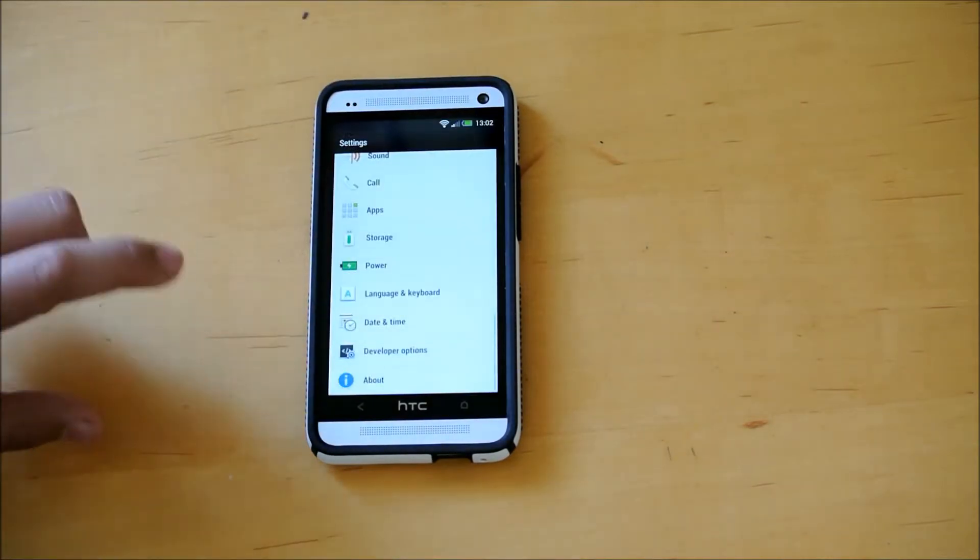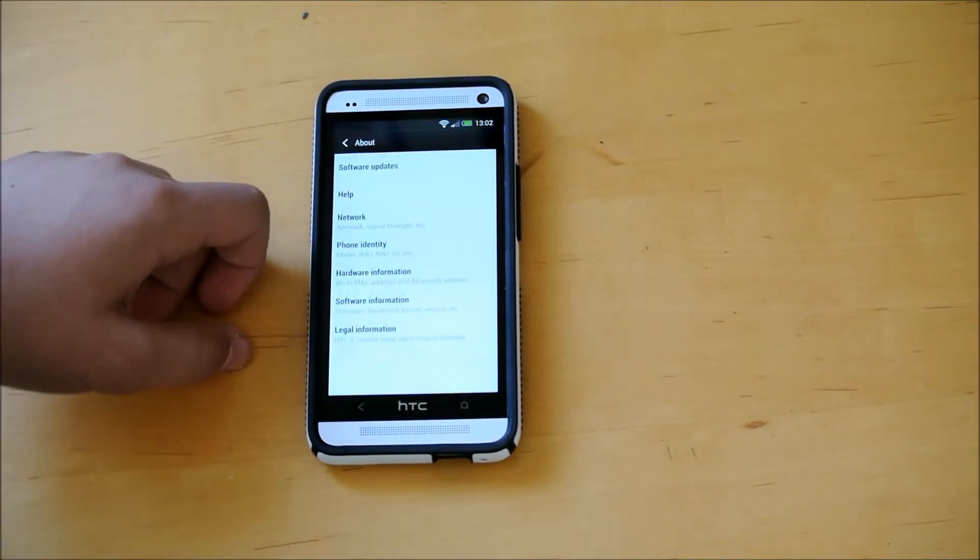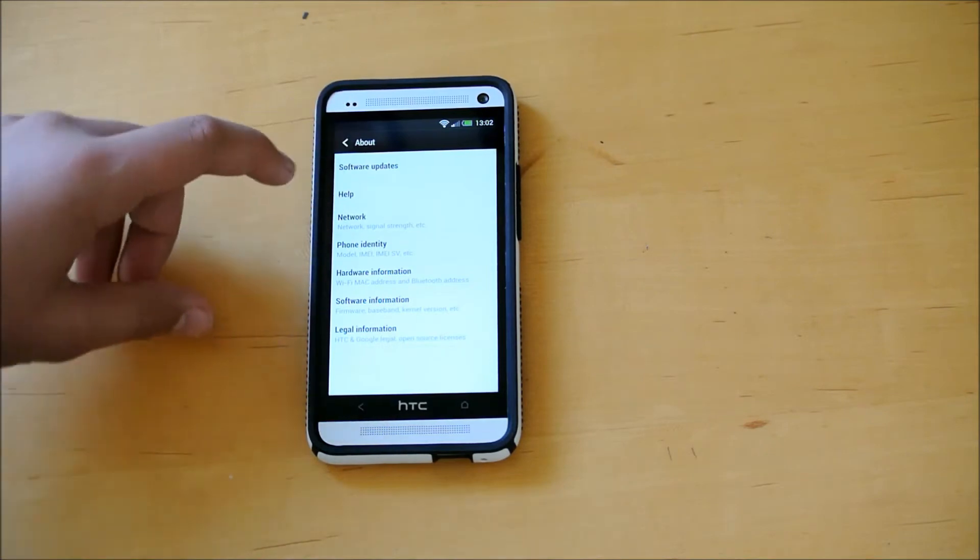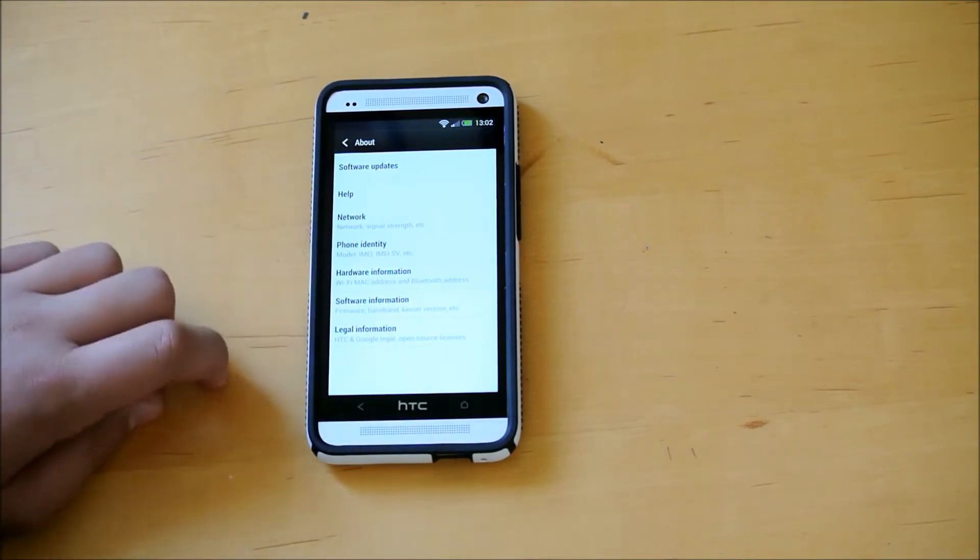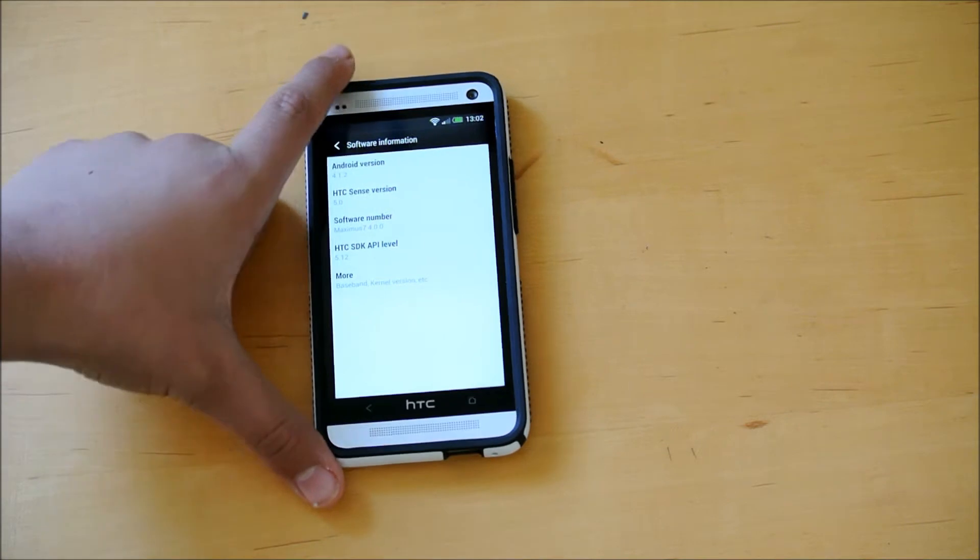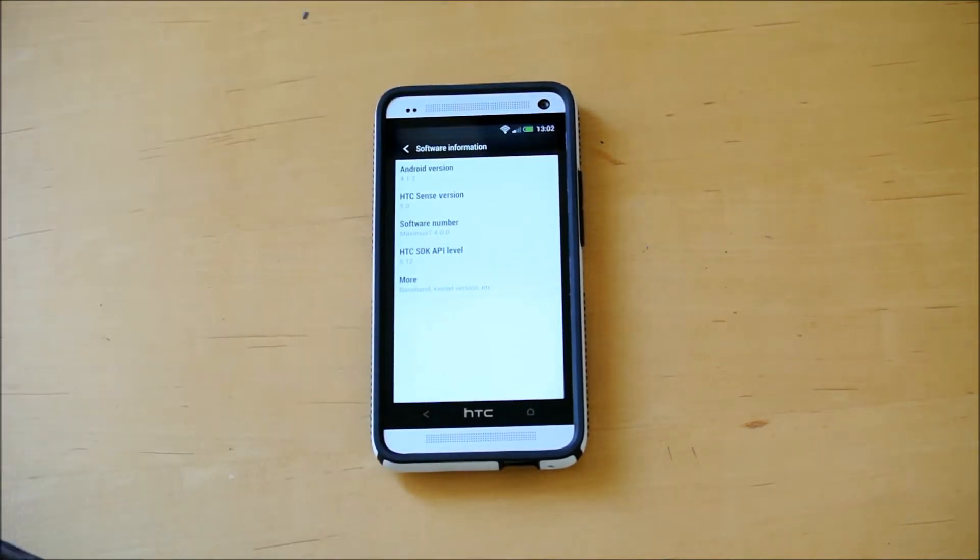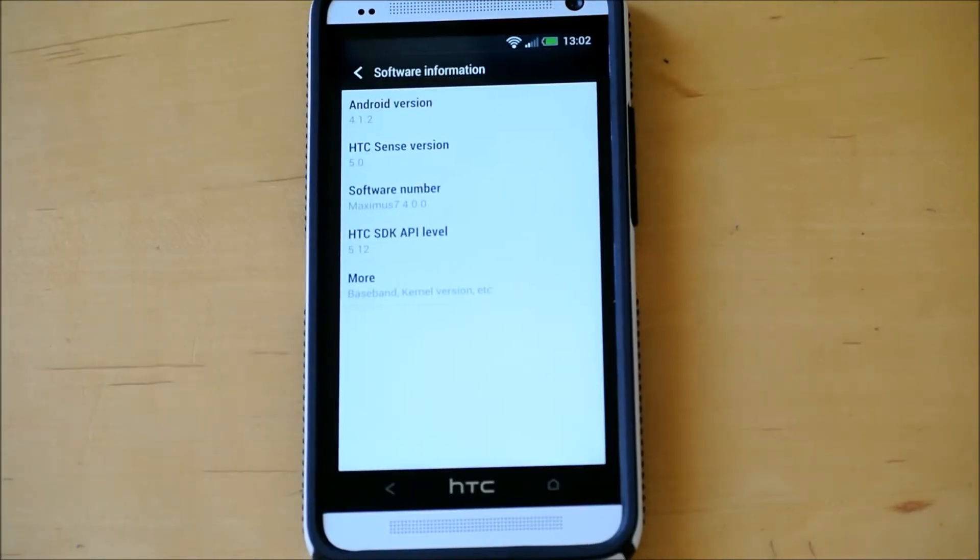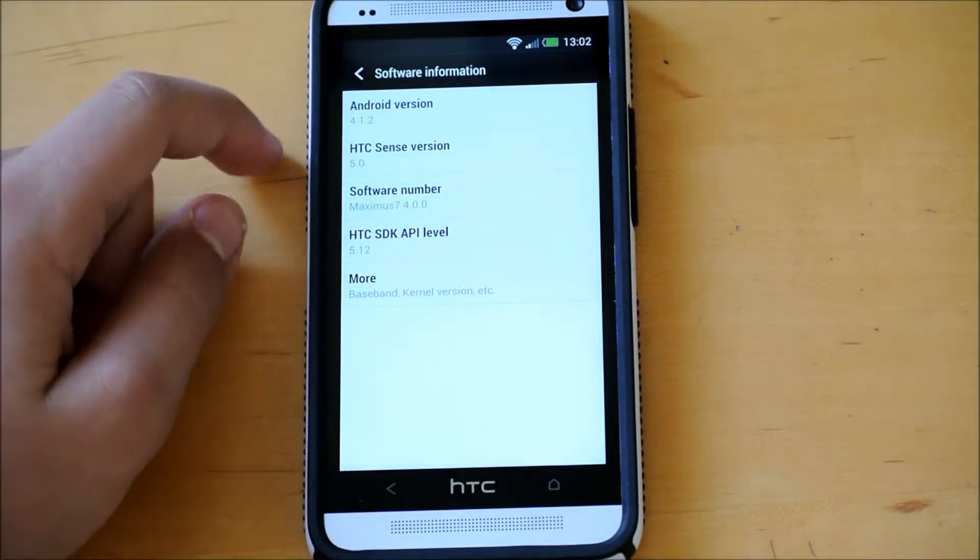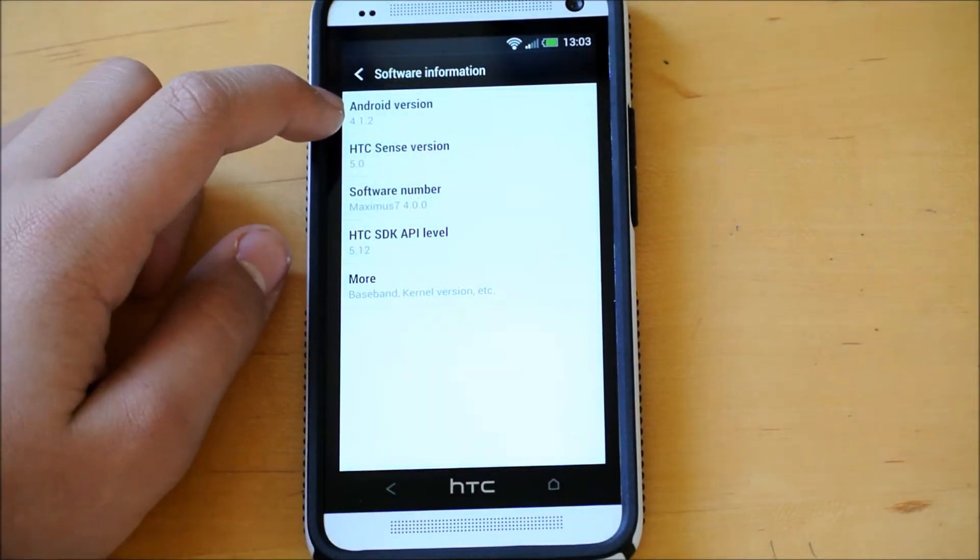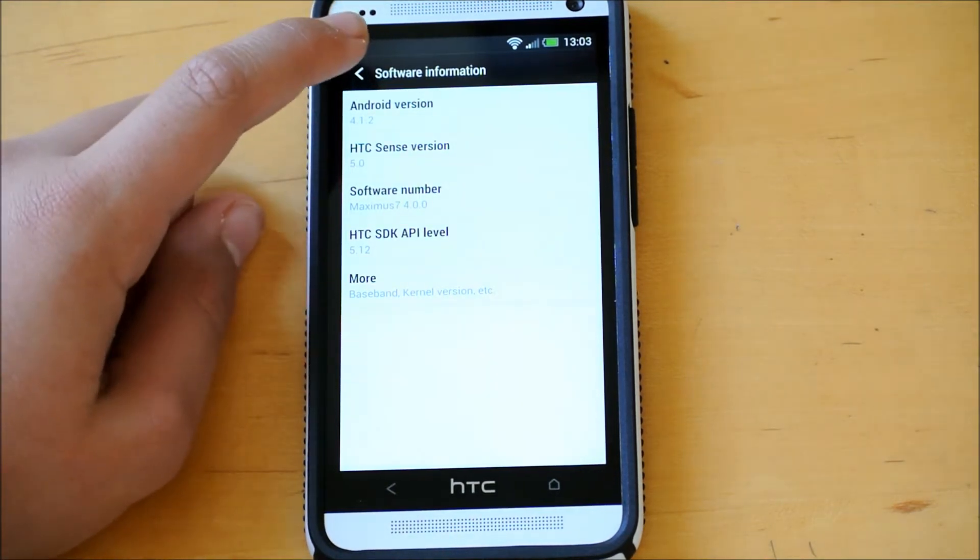I have the AT&T variant on my phone obviously, so let's get into it. If we go into Software Information, you can tell that it is Maximus 7, version 4.0.0. And Android version 4.1.2, HTC Sense version 5 of course.